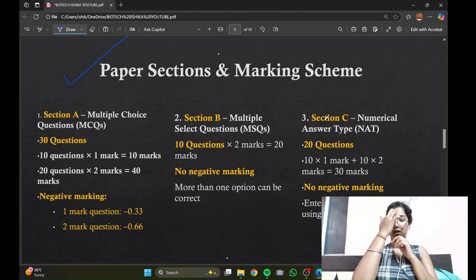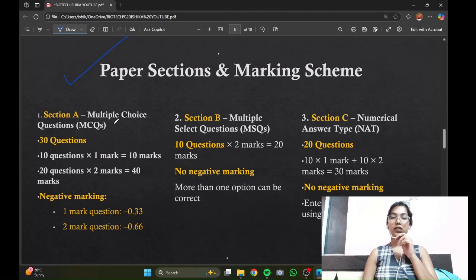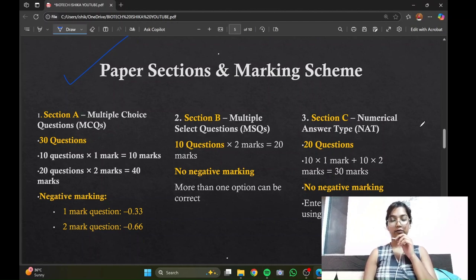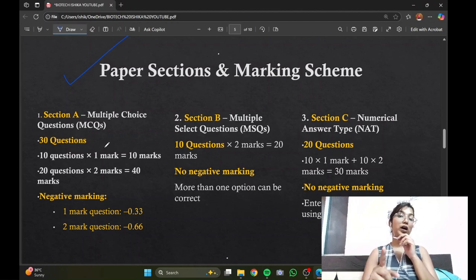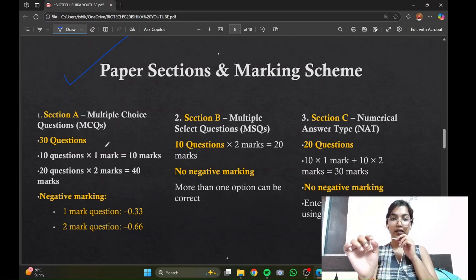In Section A we see negative marking, whereas in Section B and C we do not. Section A offers 30 questions divided into two parts: 10 questions of one mark each and 20 questions of two marks each.